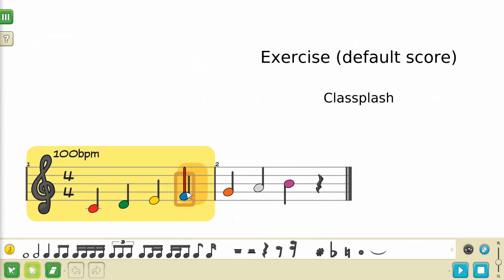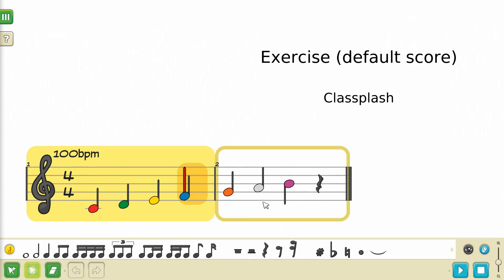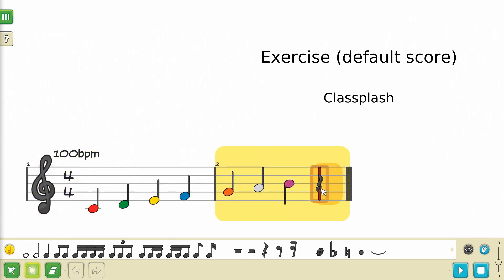When selecting notes or rests, the measures that they belong to will also be implicitly selected. An orange highlight represents selected notes, and the yellow highlight represents selected measures.